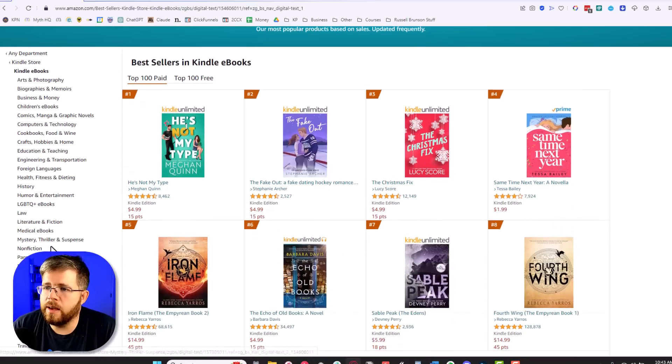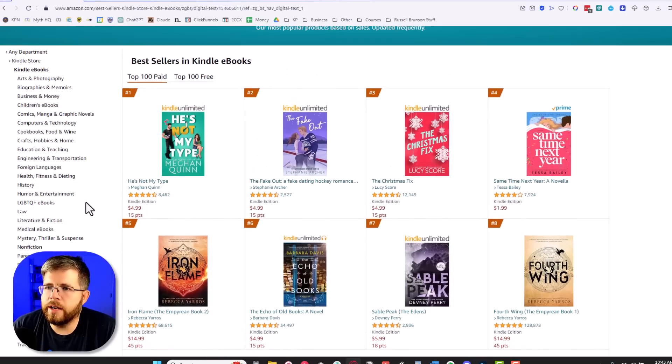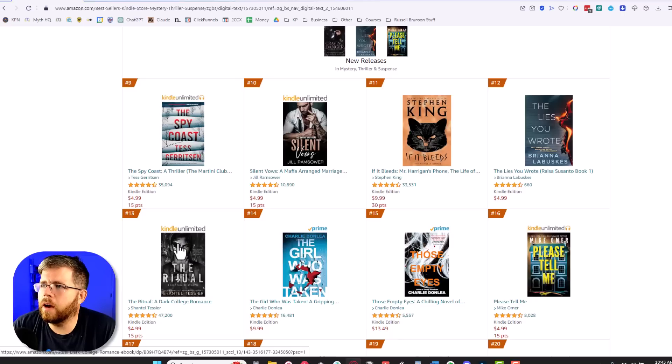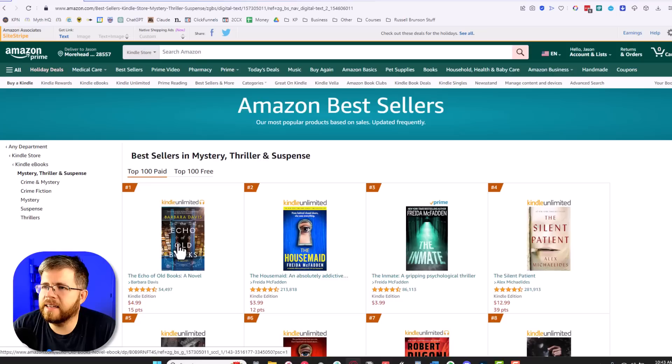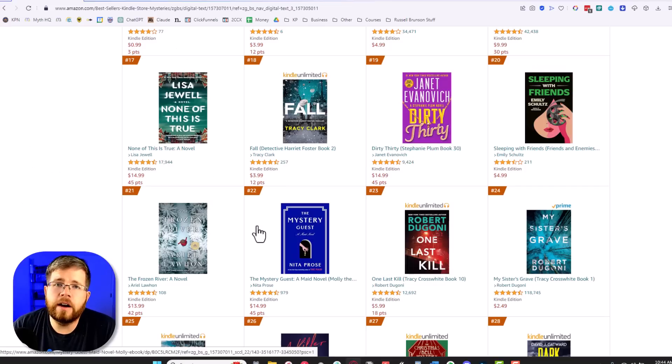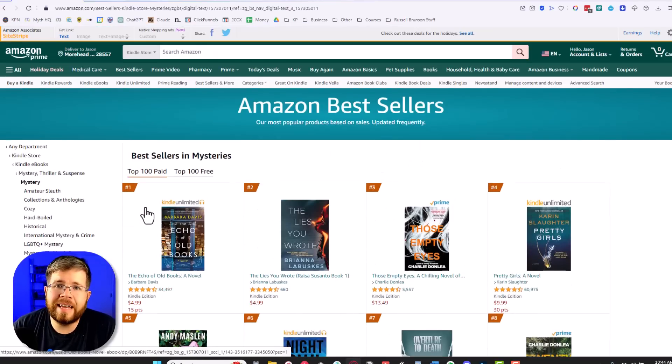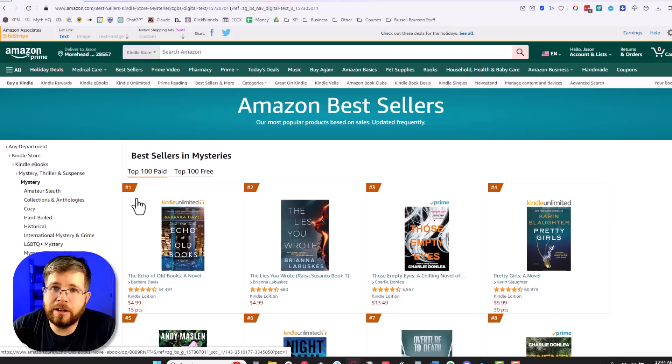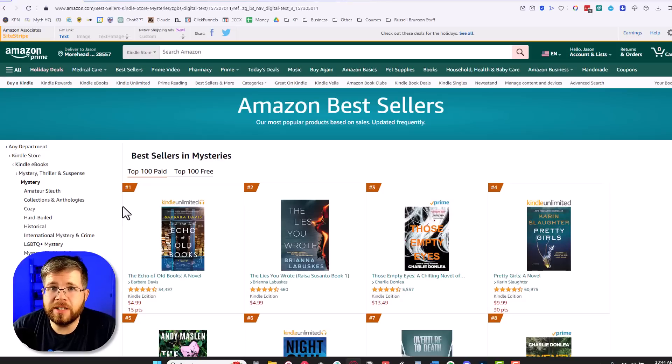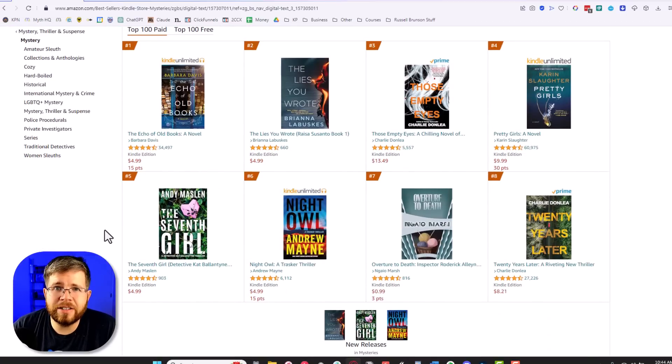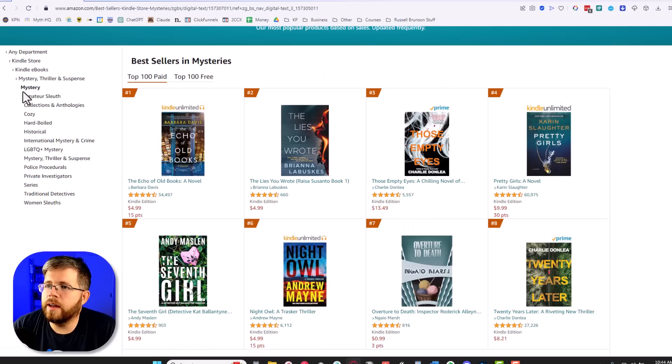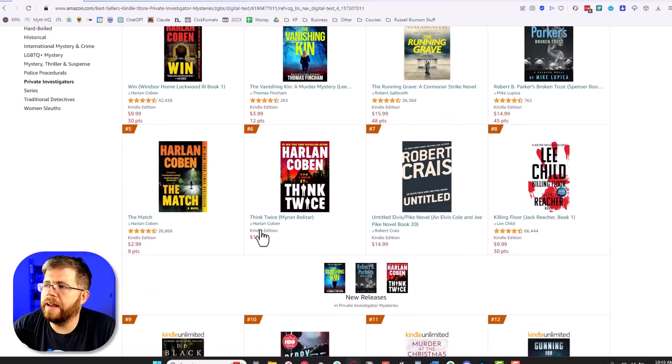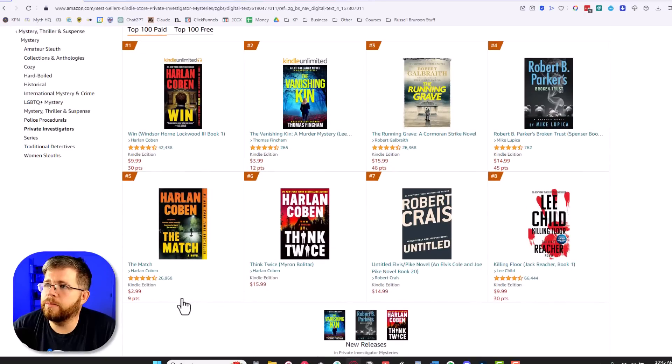We're going to be looking specifically at the bestsellers in the different genres. We're looking at all of the Kindle bestsellers here. What we want to do is dive down into the smaller genres. So we'll select Kindle eBooks and pick a relatively straightforward option here. Let's go with mystery thriller suspense. Let's dial down even further and say mystery, and from mystery we can dive down to private investigators. Now we've got something and you can see a lot of commonalities between all of these.